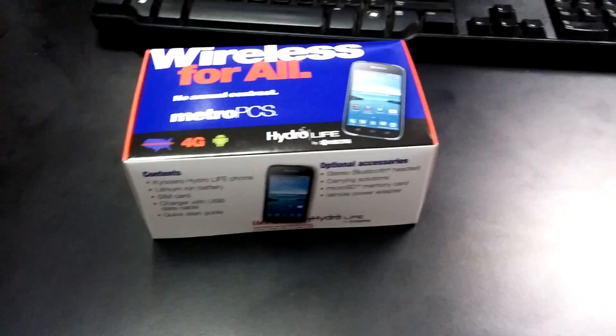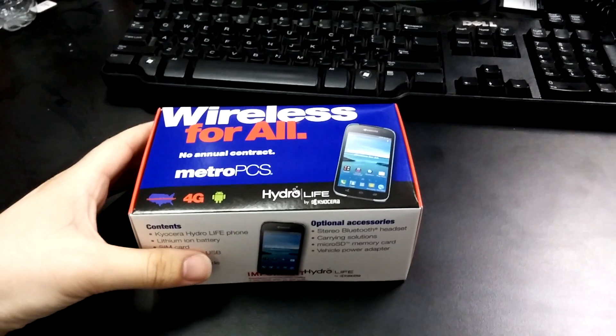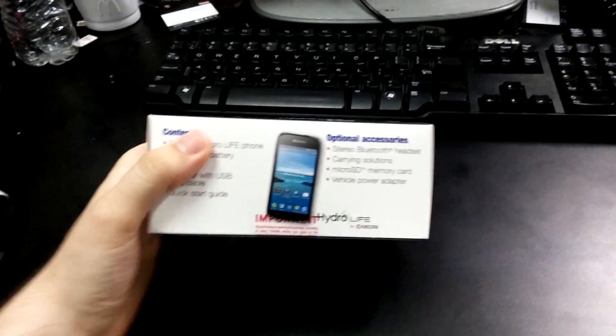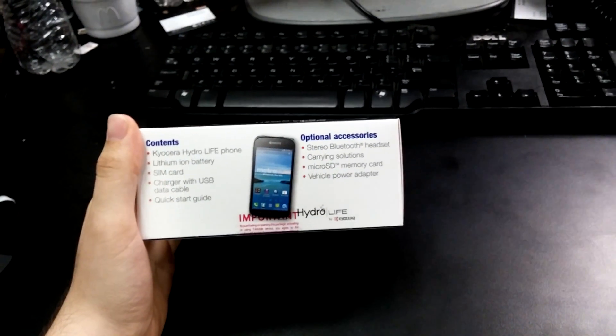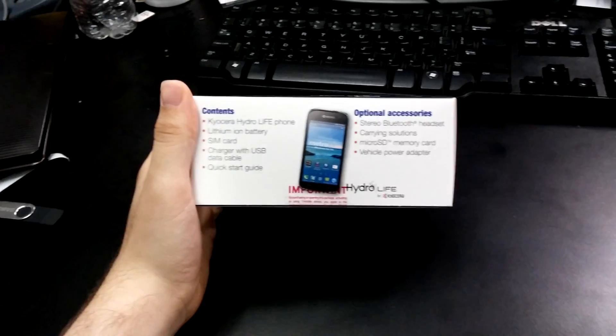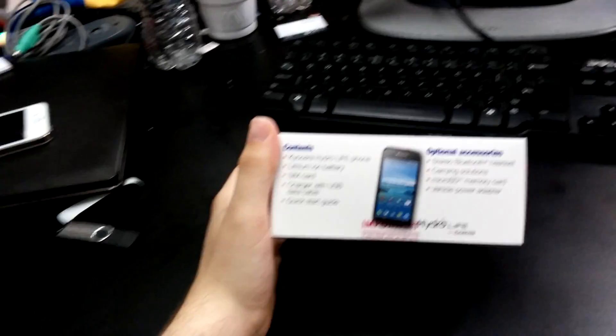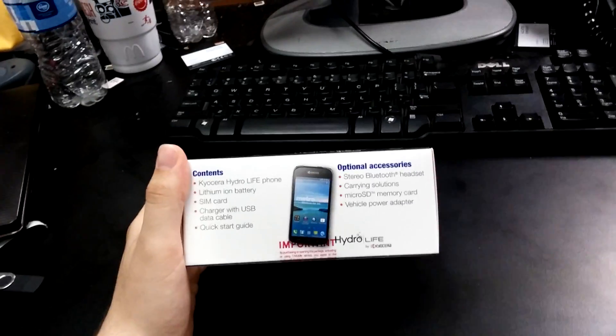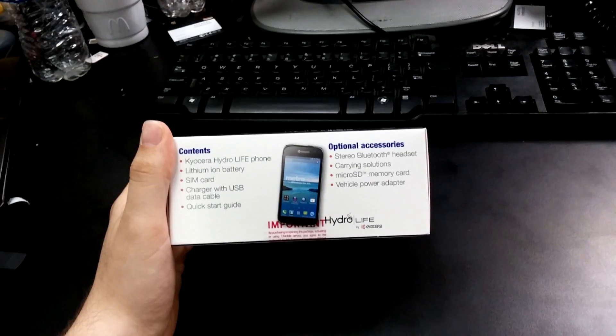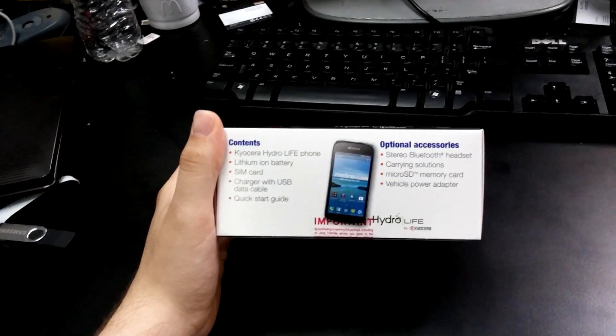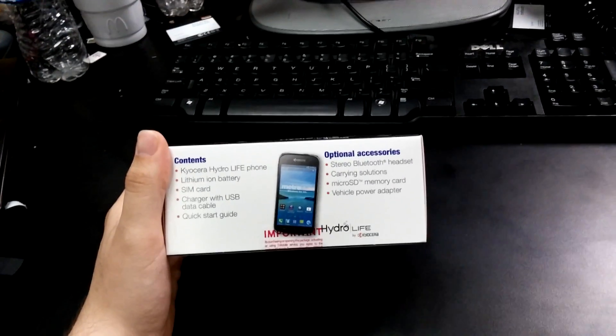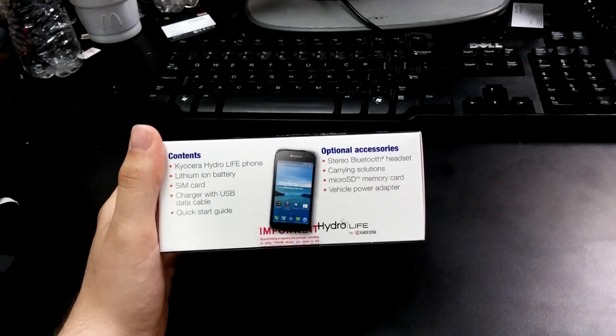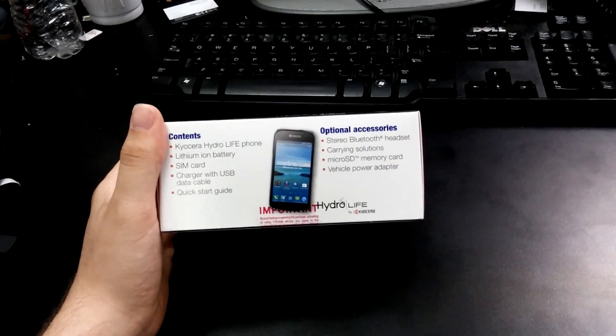Okay, Metro Phone Unboxer subscribers, here's the long-awaited Hydro Life by Kyocera review. Now, my last Hydro phone review got a lot of slack because apparently I wasn't fair to it. So I'm going to give this phone a full rundown.